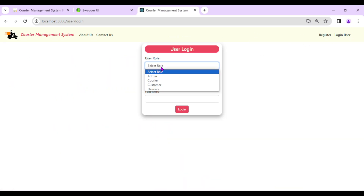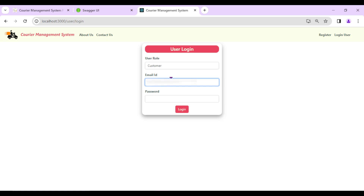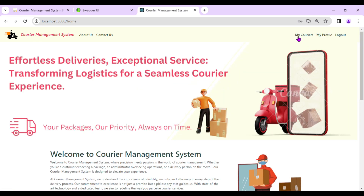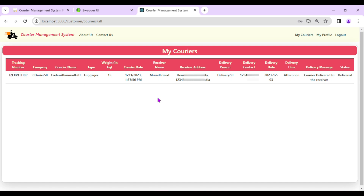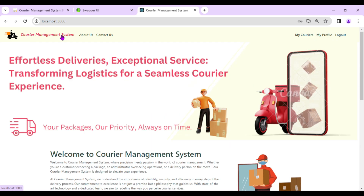Now I'll log out as the delivery person and log in as the customer Code With Murad. Logged in successfully. Going to 'My Couriers', we can now see one courier — previously it was empty. The complete details are visible including tracking number, delivery message, and status is 'Delivered'.